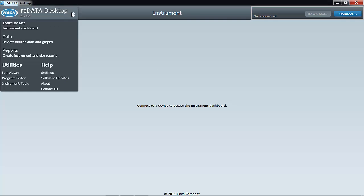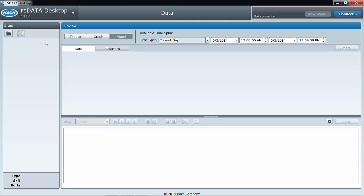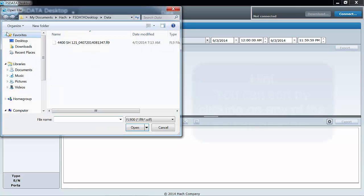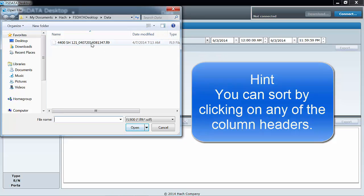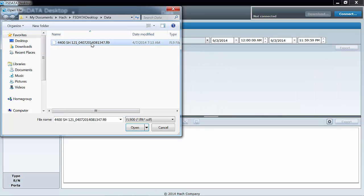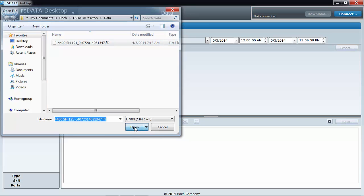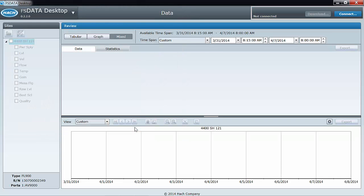In the upper left-hand corner, you will see the load file icon. By default, the directory that is opened is the directory that you selected when you downloaded your data. If you don't see the data, you can browse to other locations on your computer. Once you have selected the site that you want to view, click Open to load that file into FS Data Desktop.